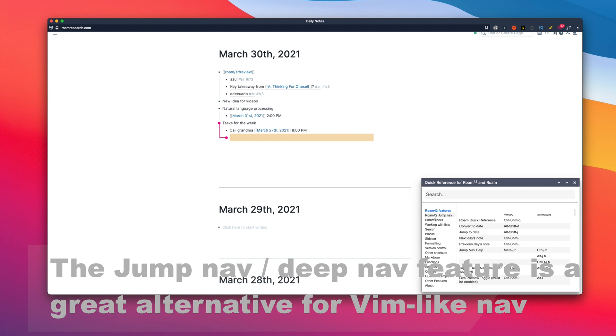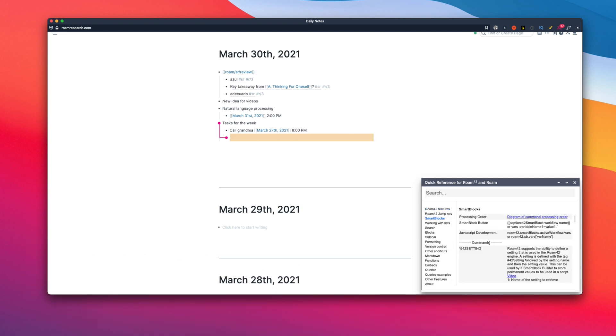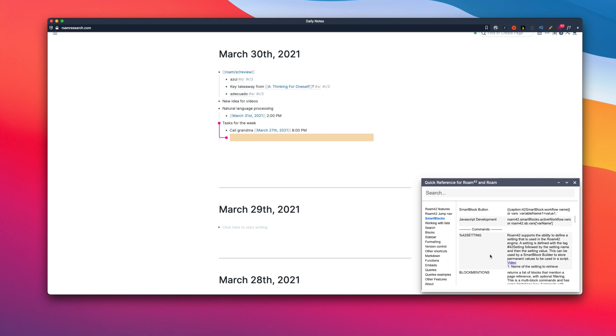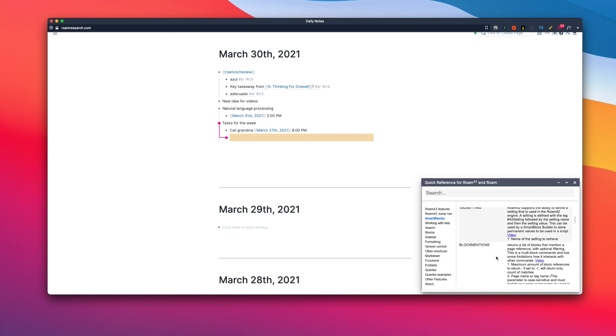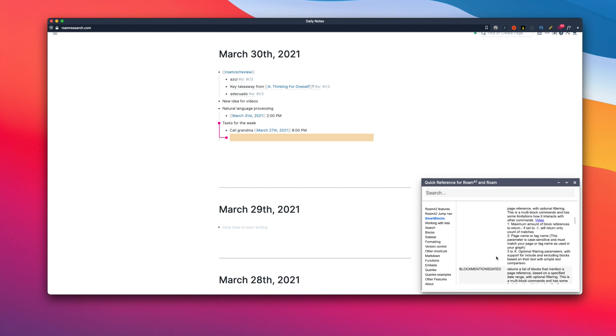And there are a lot of other different features in Roam 42 which you can see from the help page. And that includes a famous smart block feature too, which is probably the most popular feature of this plugin. So I recommend installing it and experiment by yourself.